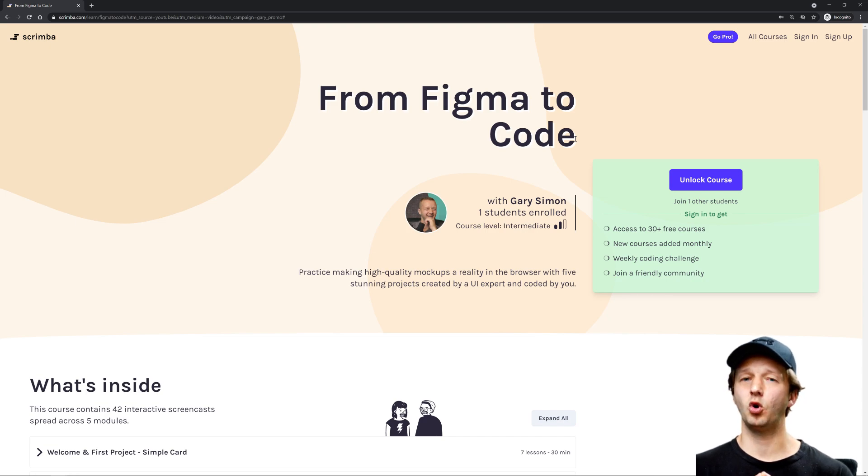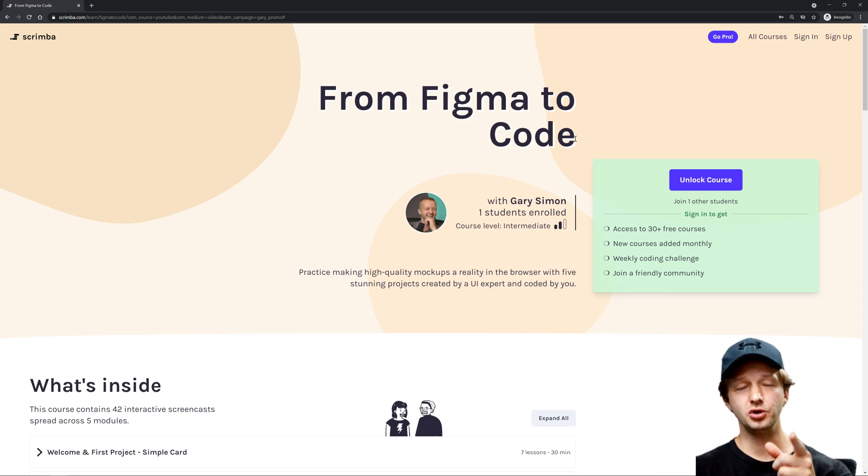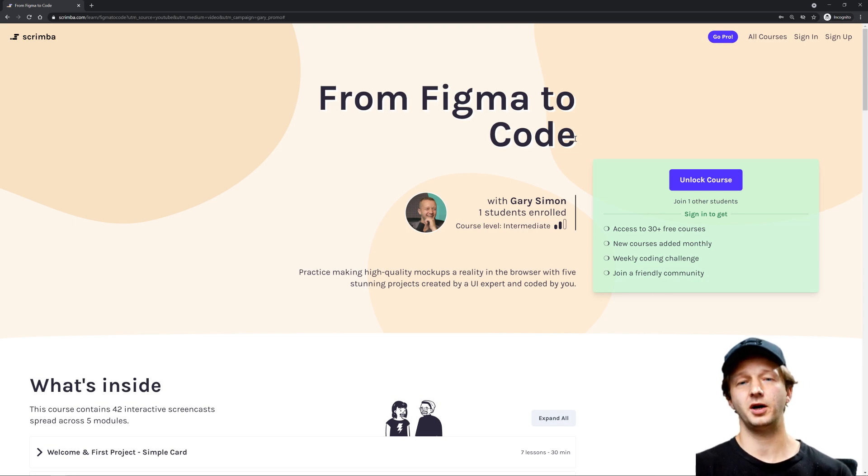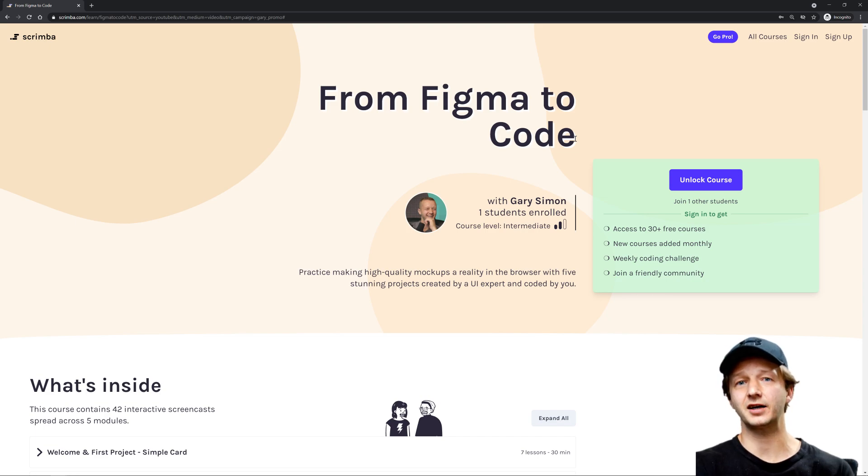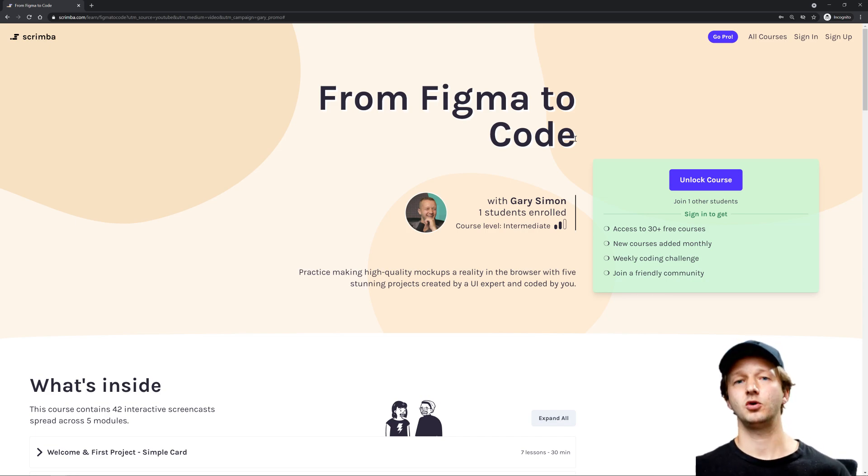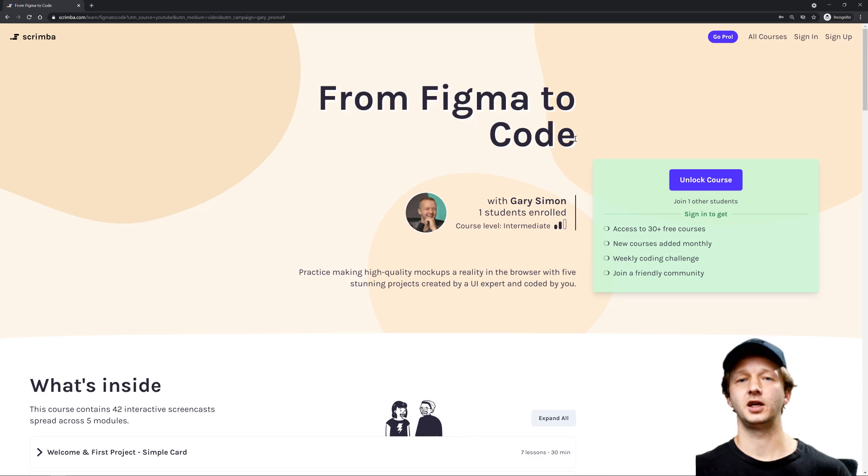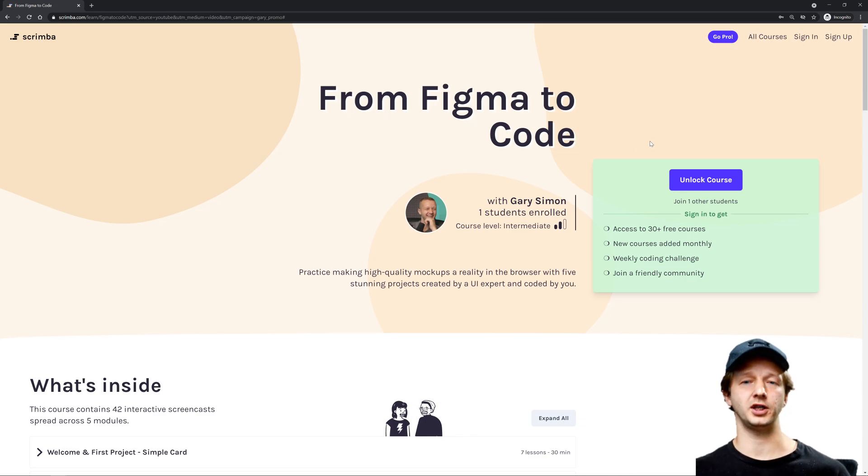What's really cool is at the beginning of each of these screencasts, I challenge you to create the HTML and CSS to make it a reality. And if you can't figure it out, no big deal, because I show you exactly step-by-step how I would tackle the HTML, CSS, and JavaScript for each of these projects.